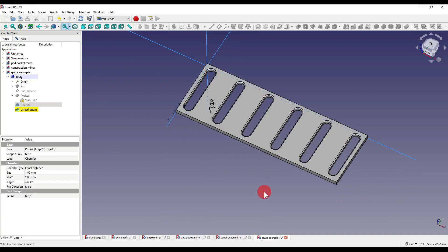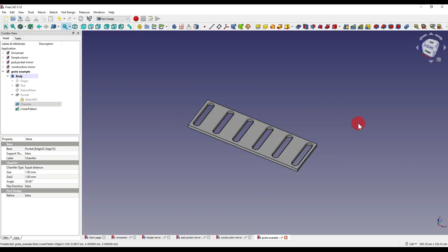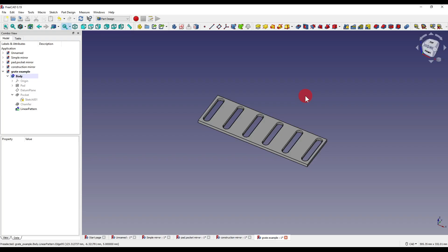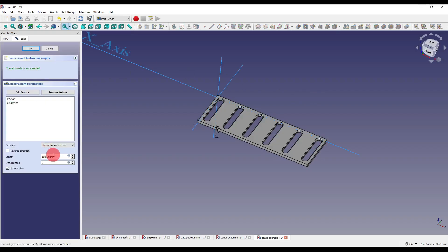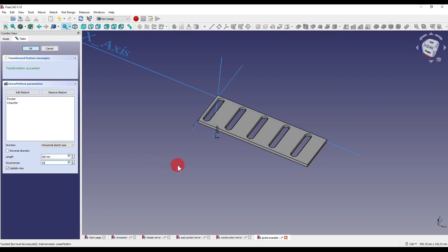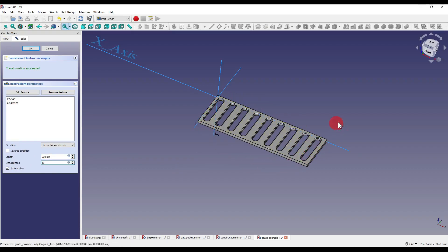In version 0.18 you couldn't do this — you had to create different patterns for different features — so having this added in 0.19 makes things much easier and quicker. The order of features is also important depending on the geometry, similar to the mirror and polar patterns. If you need large numbers of occurrences, it's better to use the Draft Array within the Draft workbench as it is more optimized. Linear patterns must intersect with the base shape, keeping it as one solid — anything not connected will be deleted. For example, setting the length to 200mm with 10 occurrences results in only nine slots appearing on the geometry. In 0.18, disconnected parts were highlighted in red, but that indicator appears to have been removed in 0.19.